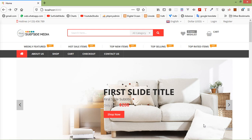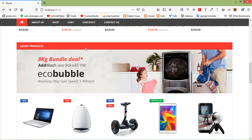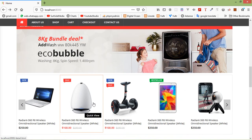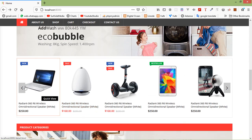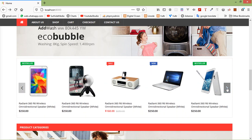Hi everyone, welcome back to the Laravel e-commerce tutorial. In this video we are going to learn about how to show the latest products on the home page. You can see here this is the home page with a section of latest products and a latest product carousel.